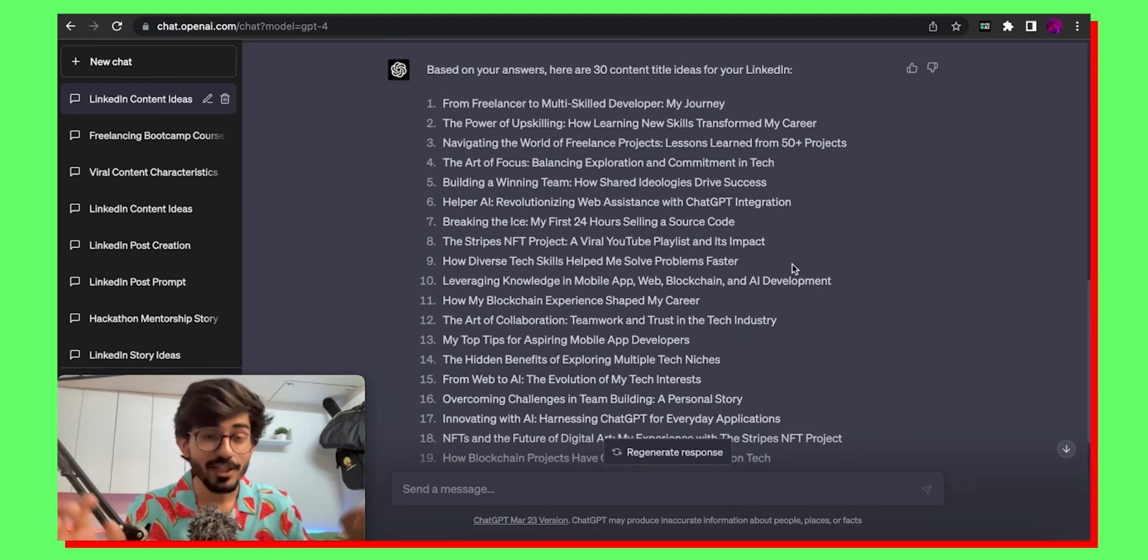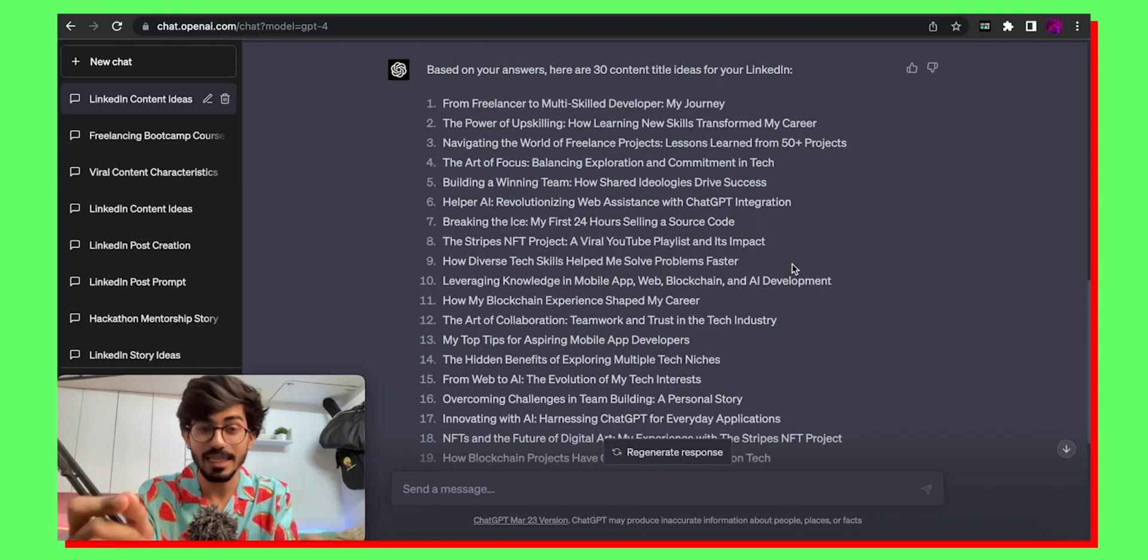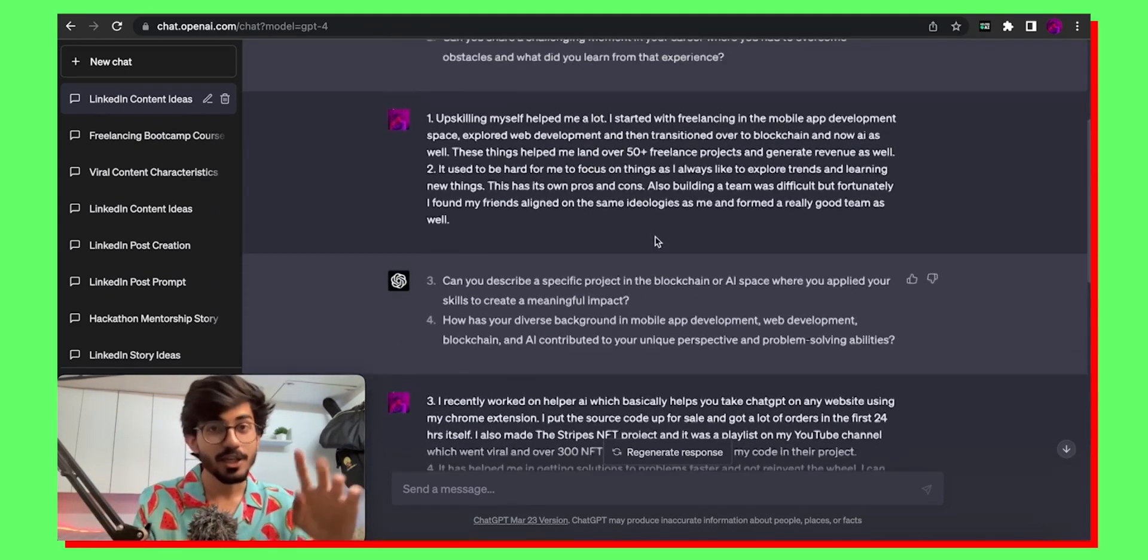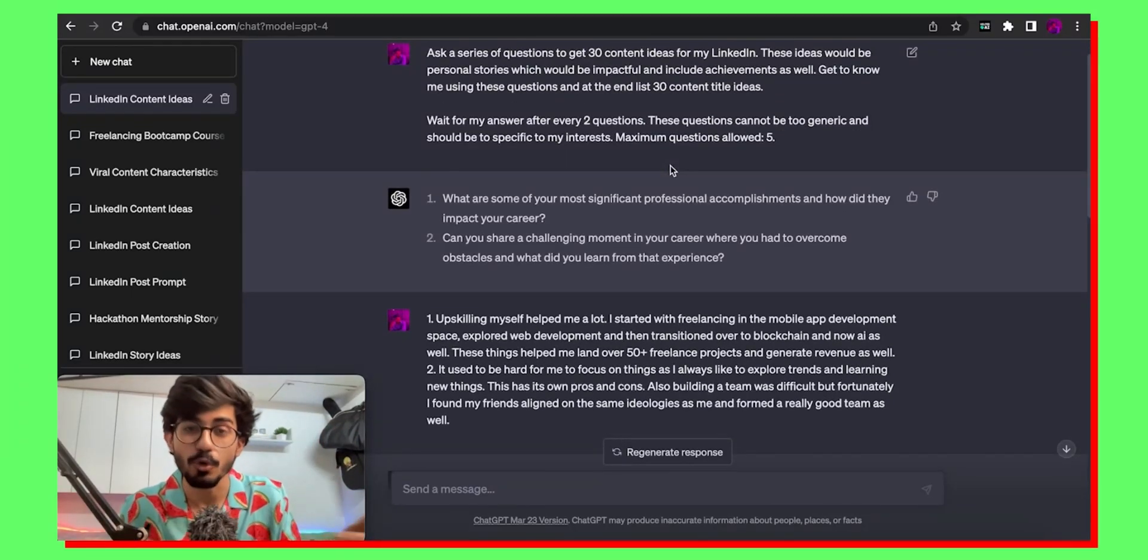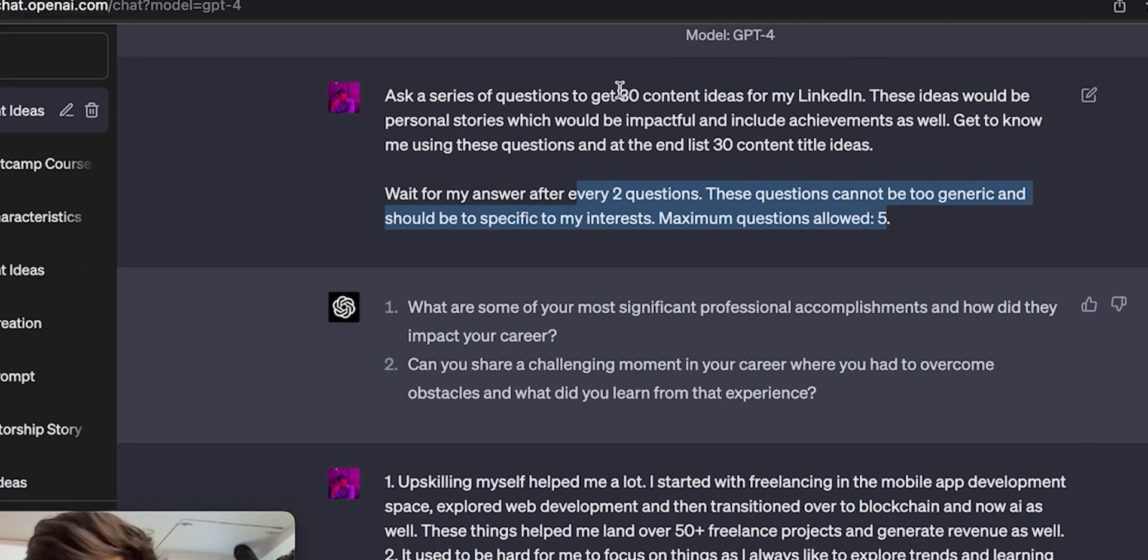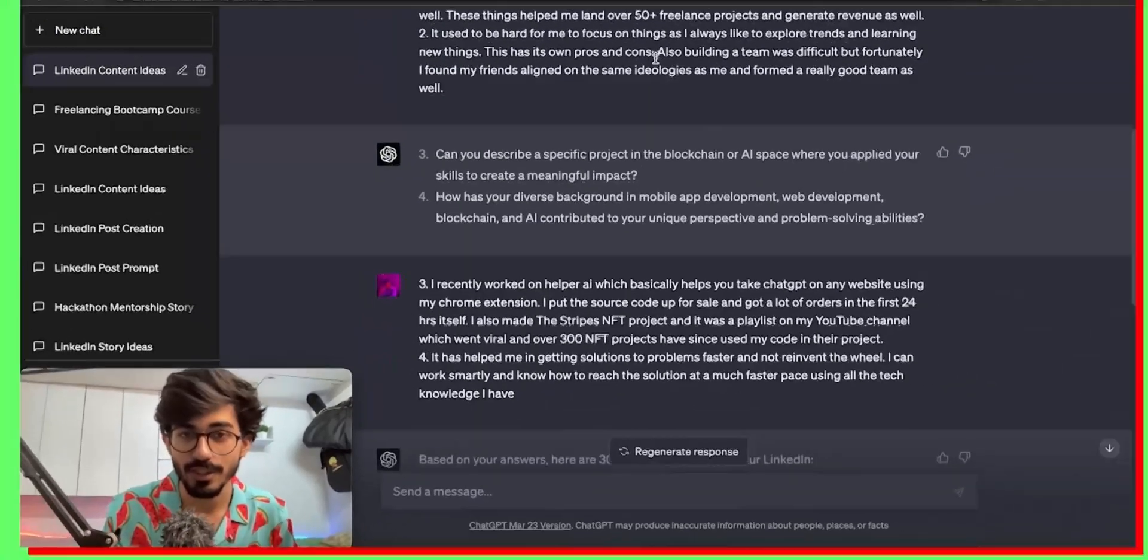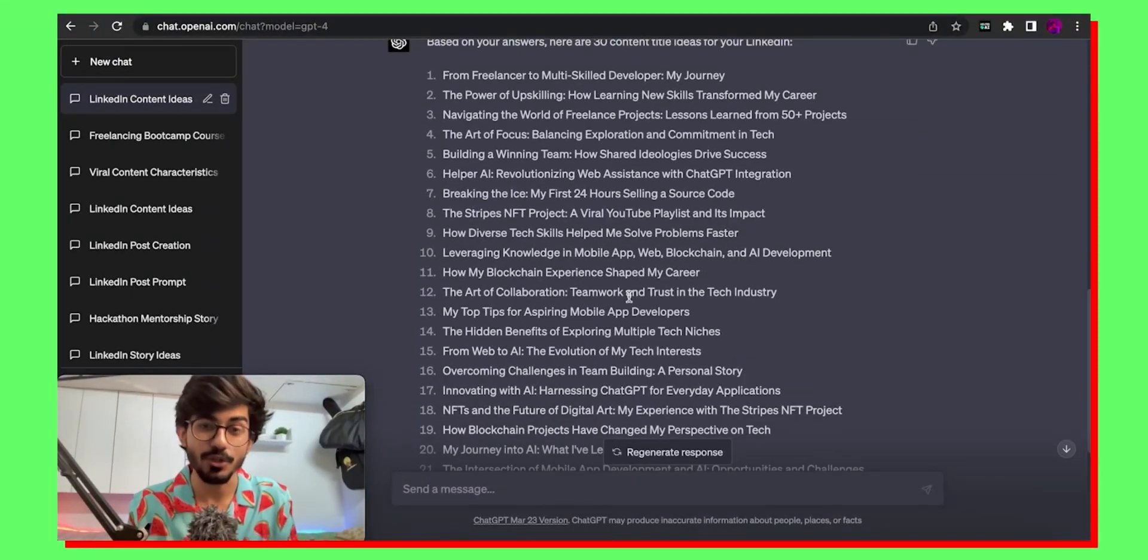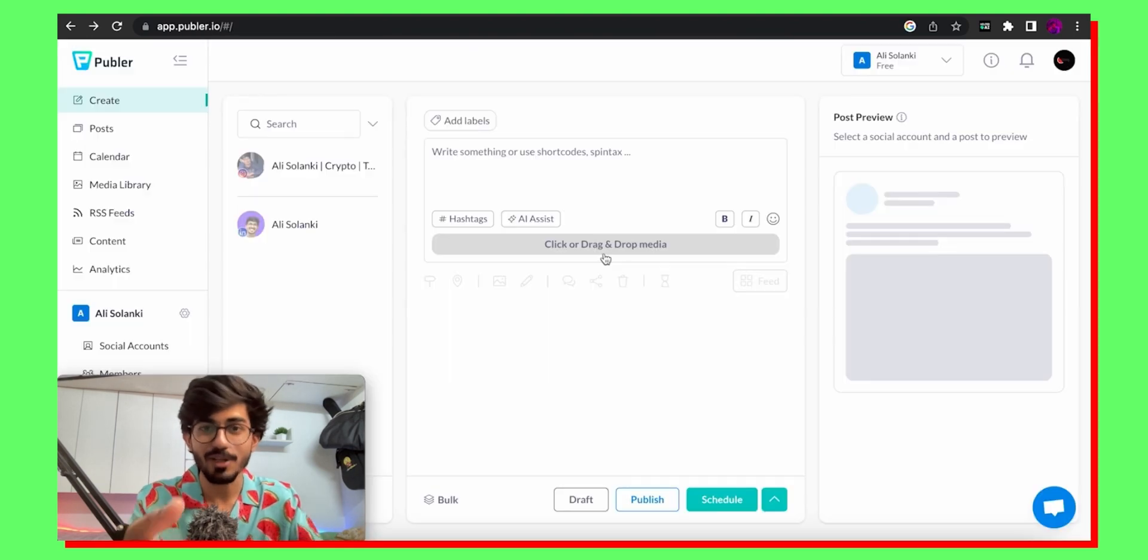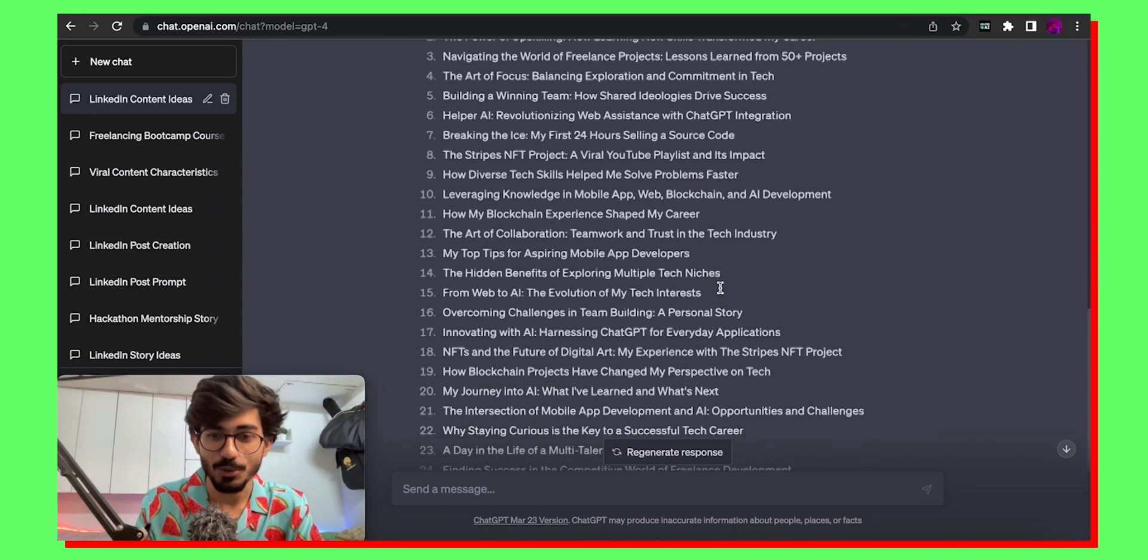Okay so now that you have all of these content ideas and these content ideas will be personalized to you depending on the answers you've given. You can even increase the number of questions to make it more personalized. Right now I had given like two to five questions only and it generated 30 ideas for me. You can change these parameters according to your needs. Now once you have these ideas what you need is to write the content right. Otherwise how will you schedule it using Publer. So let's do that.